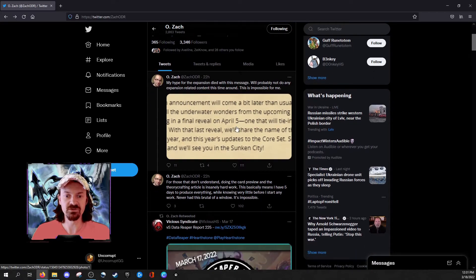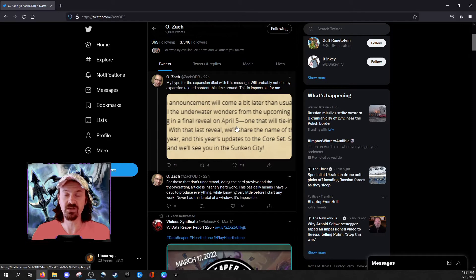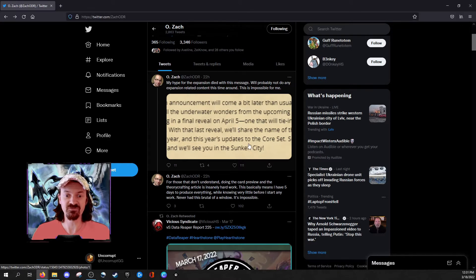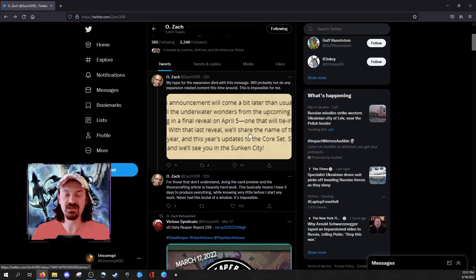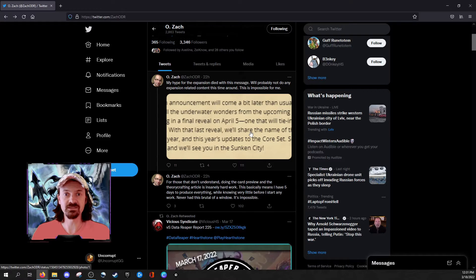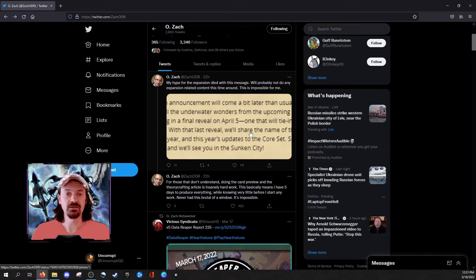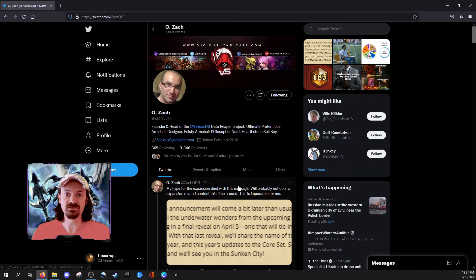For those that don't understand, doing the card preview and the theorycrafting article is insanely hard work. This basically means I have five days to produce everything, while knowing very little before I start any work. Never had this brutal of a window. It's impossible. So you can see here, content creators are just being crushed by the delays of the announcements. This is not a small thing.